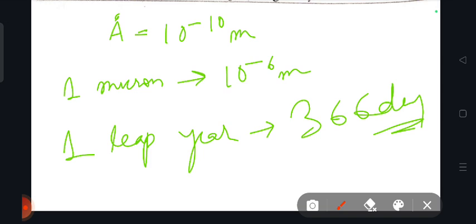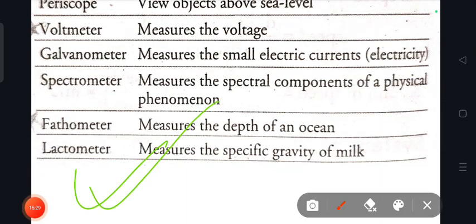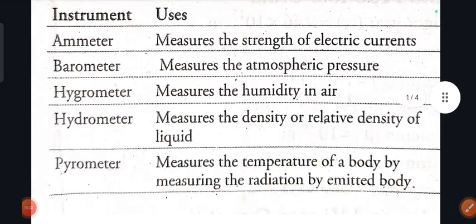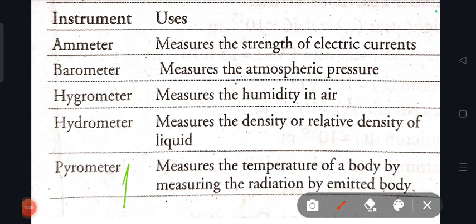That's more than sufficient for this section. The PDF correlation is available. Both parts of this section are important. We covered instruments, units, and measurement questions from previous exams, including humidity and measurement units. Next topic will be covered in the next video — comment below for suggestions. Thank you for watching.